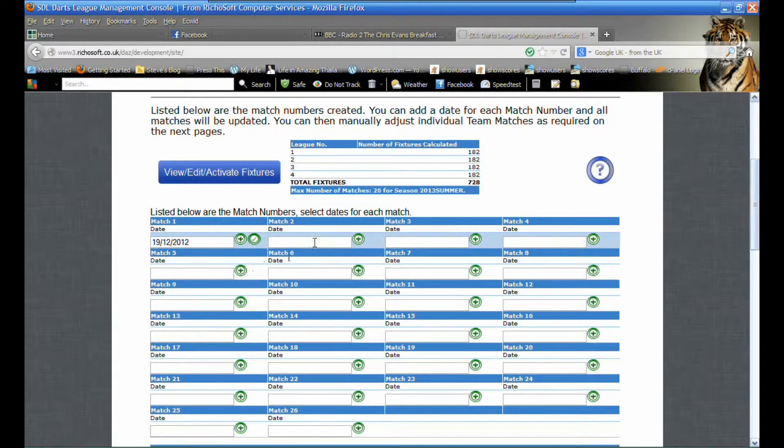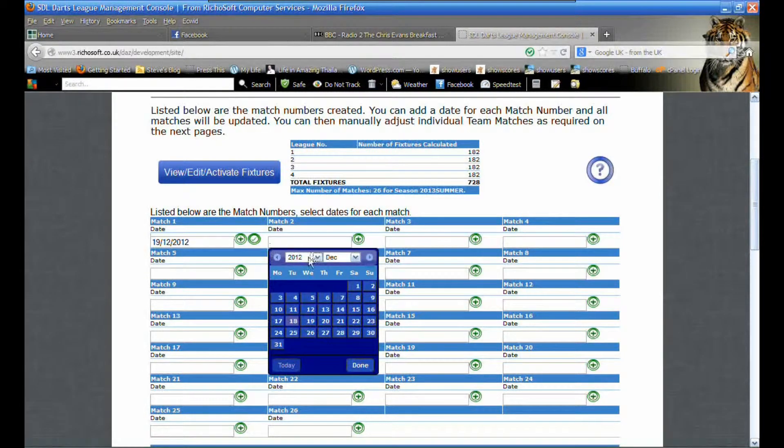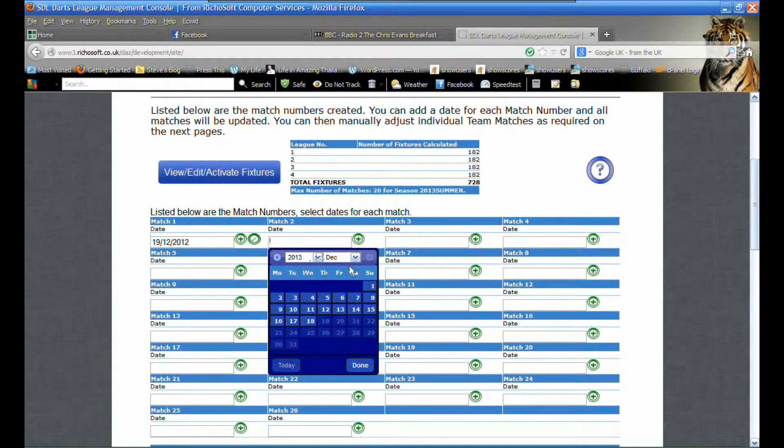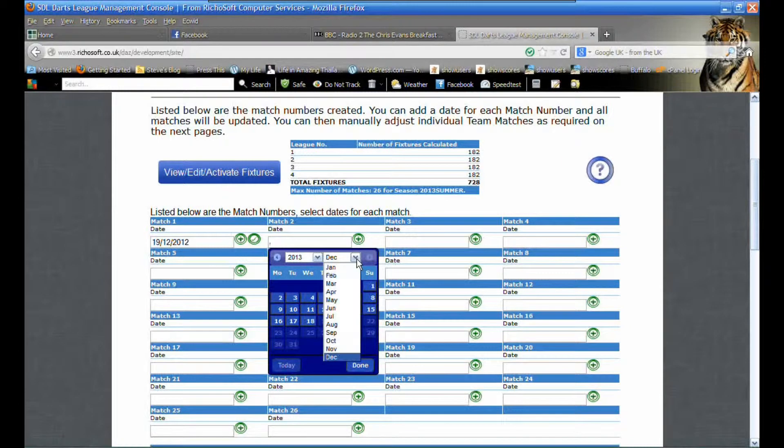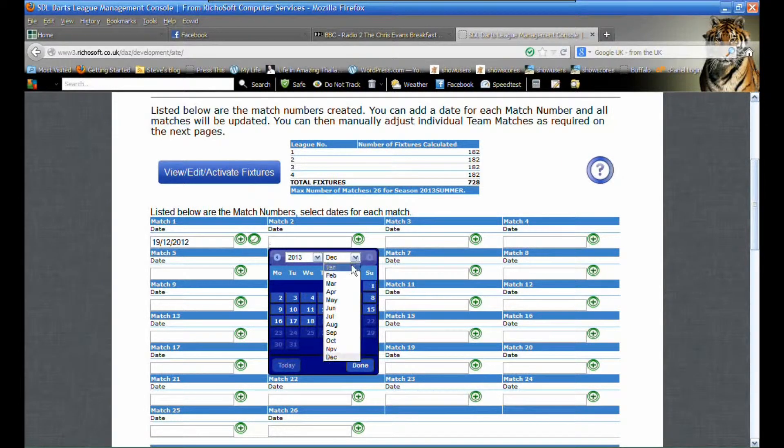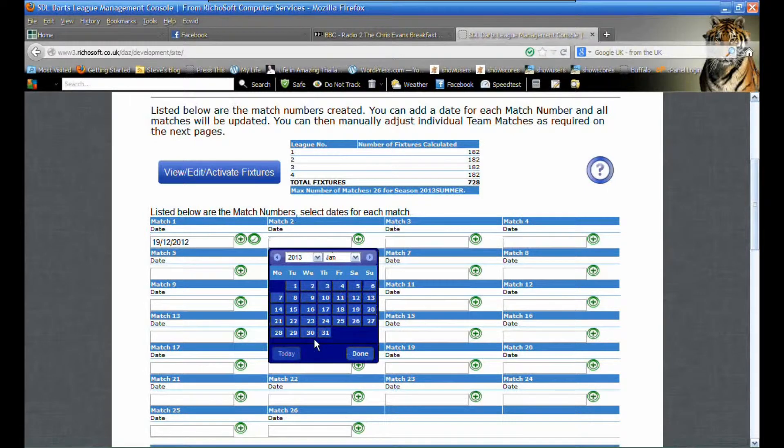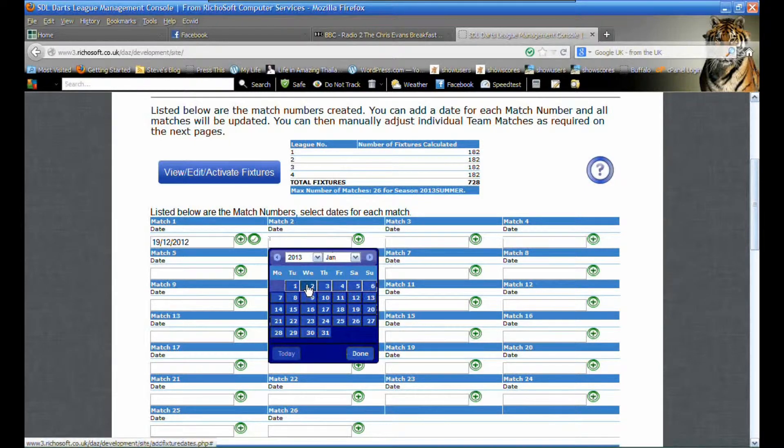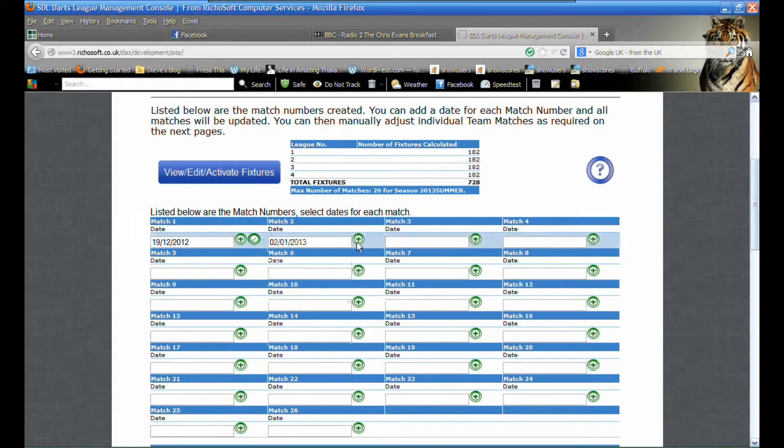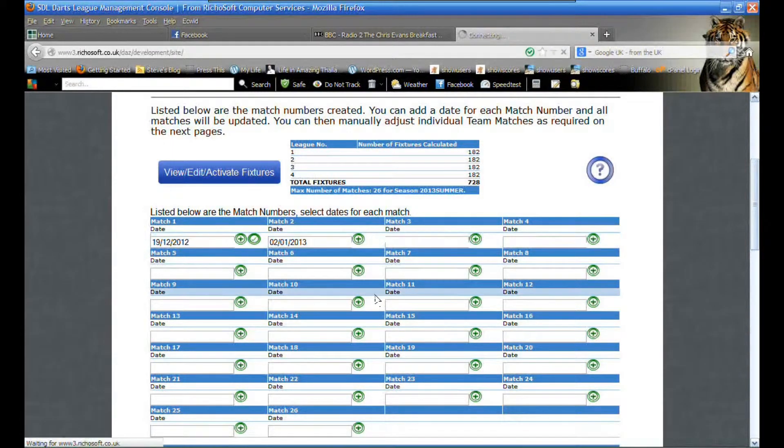The second match we want to start two weeks later on the 2nd of January, so we select 2013 January the 2nd and click plus.